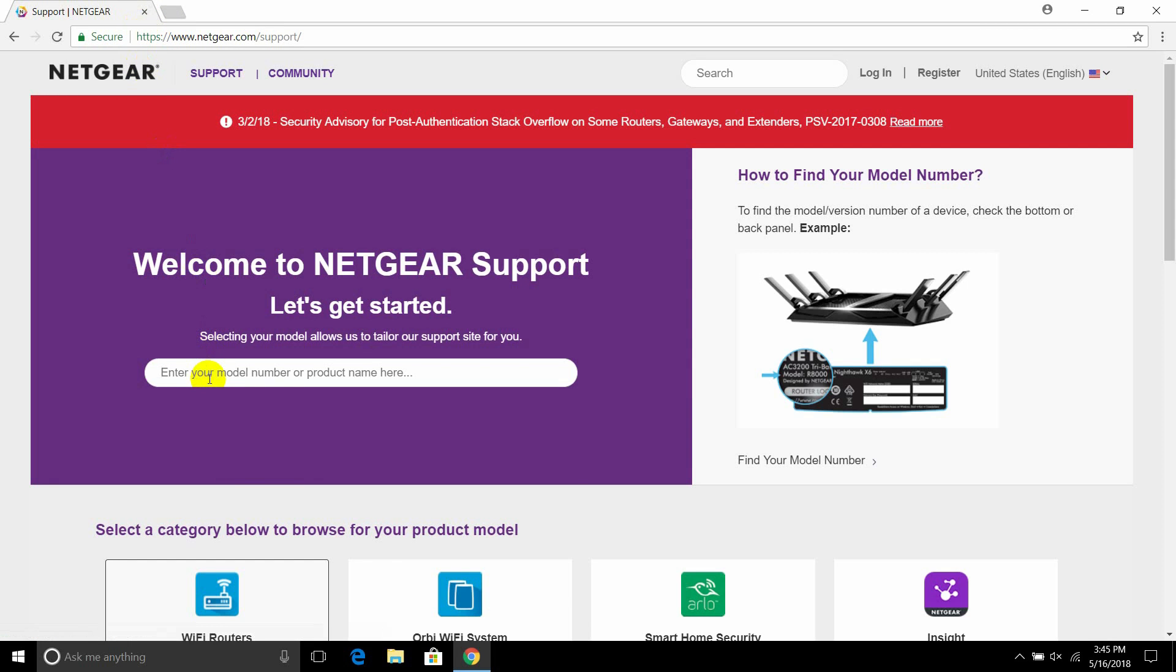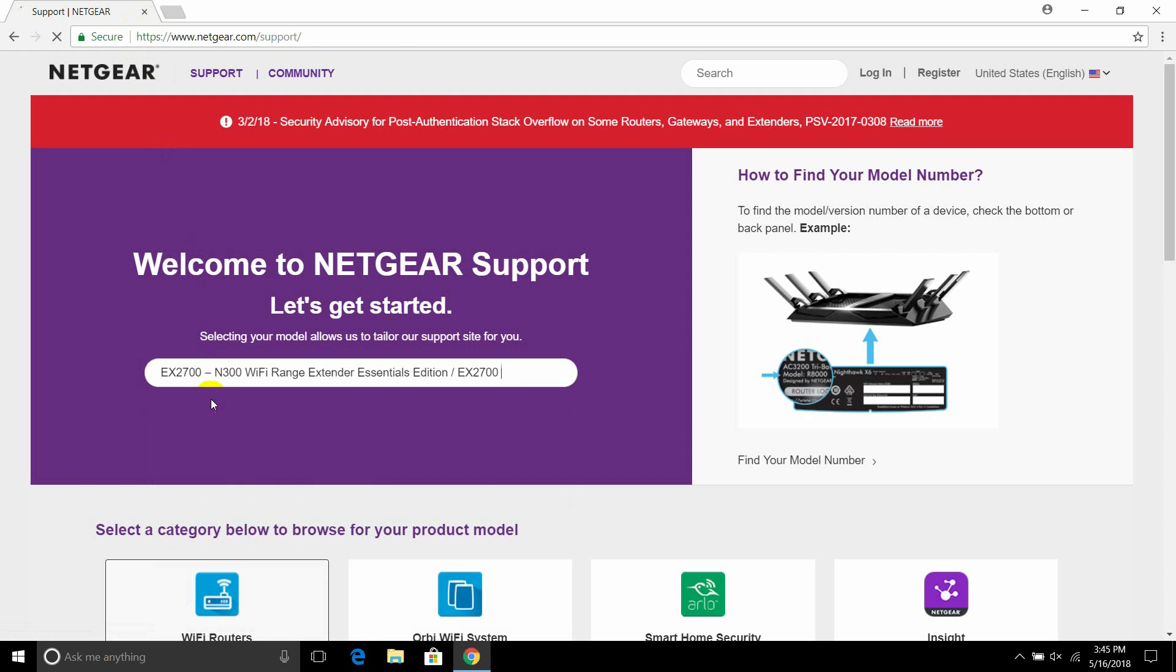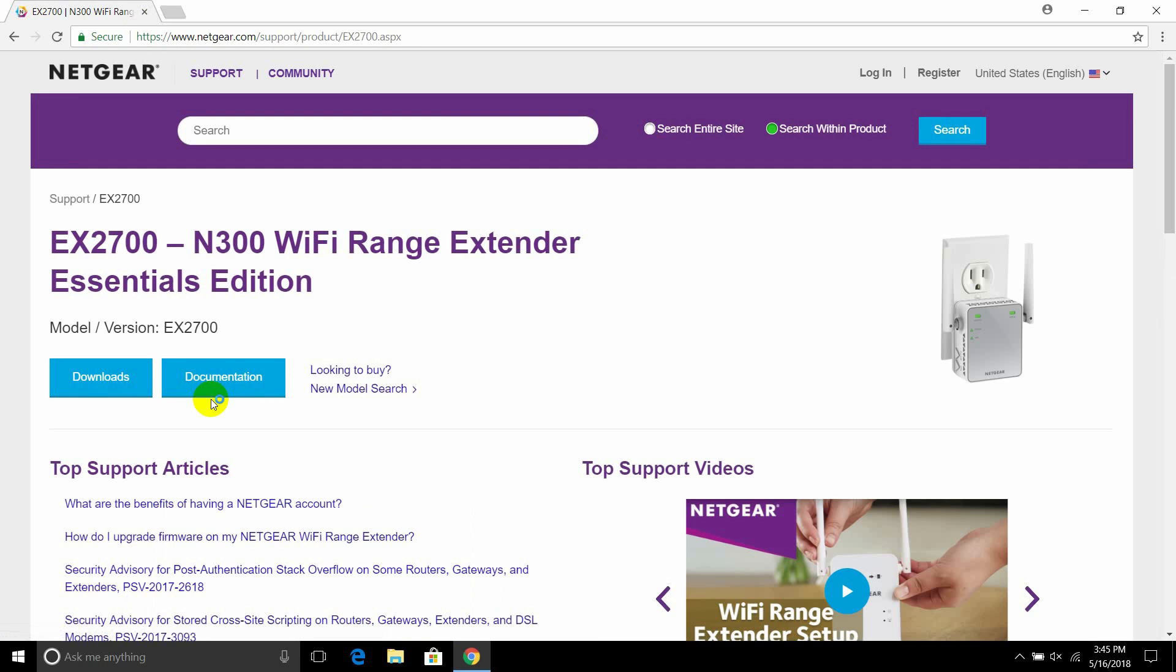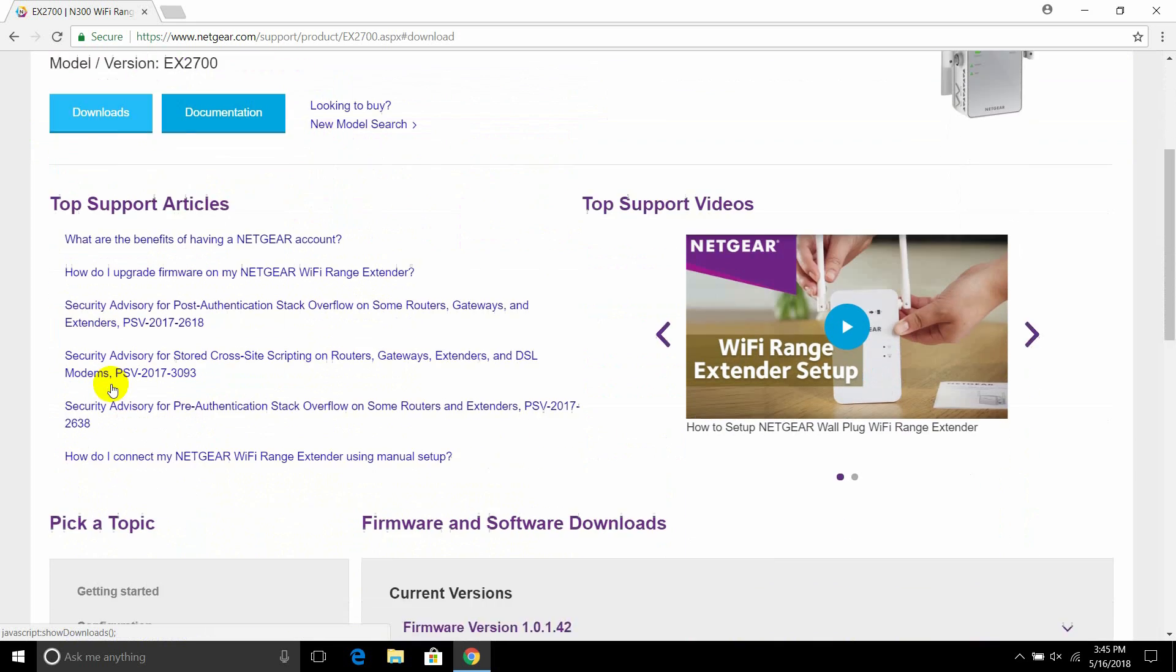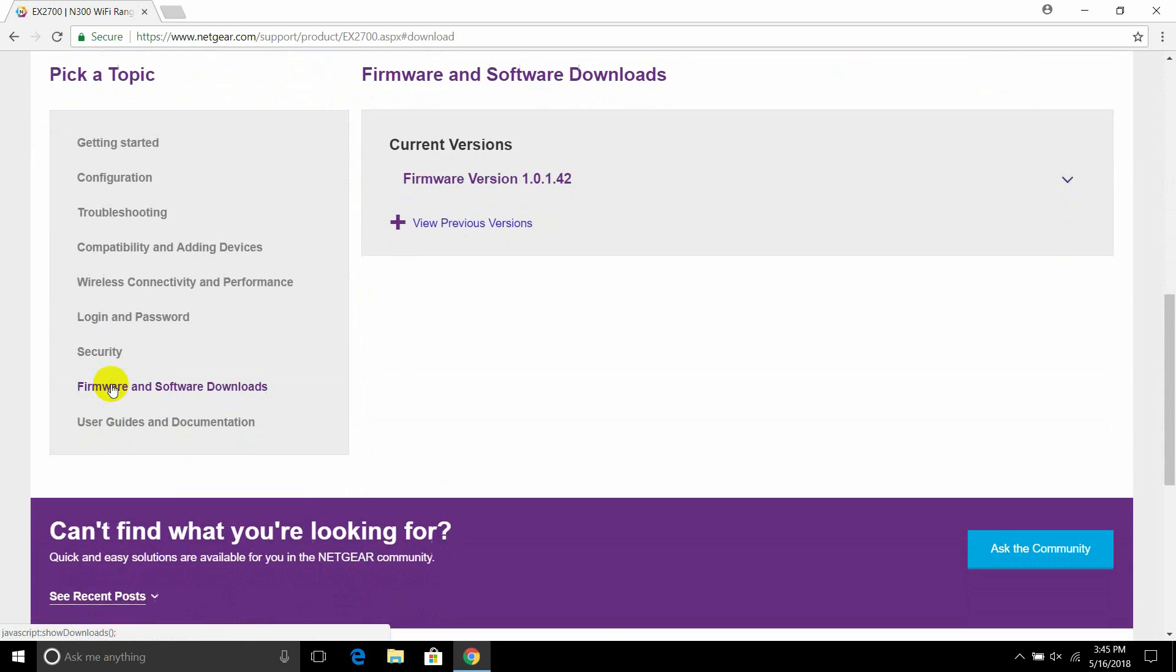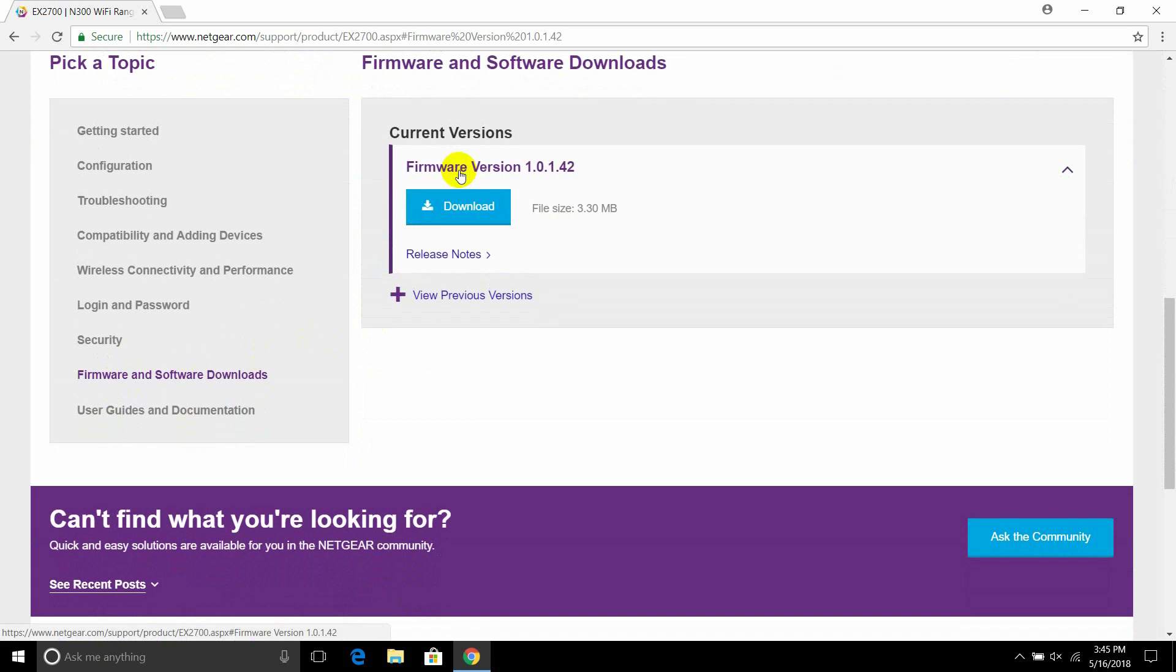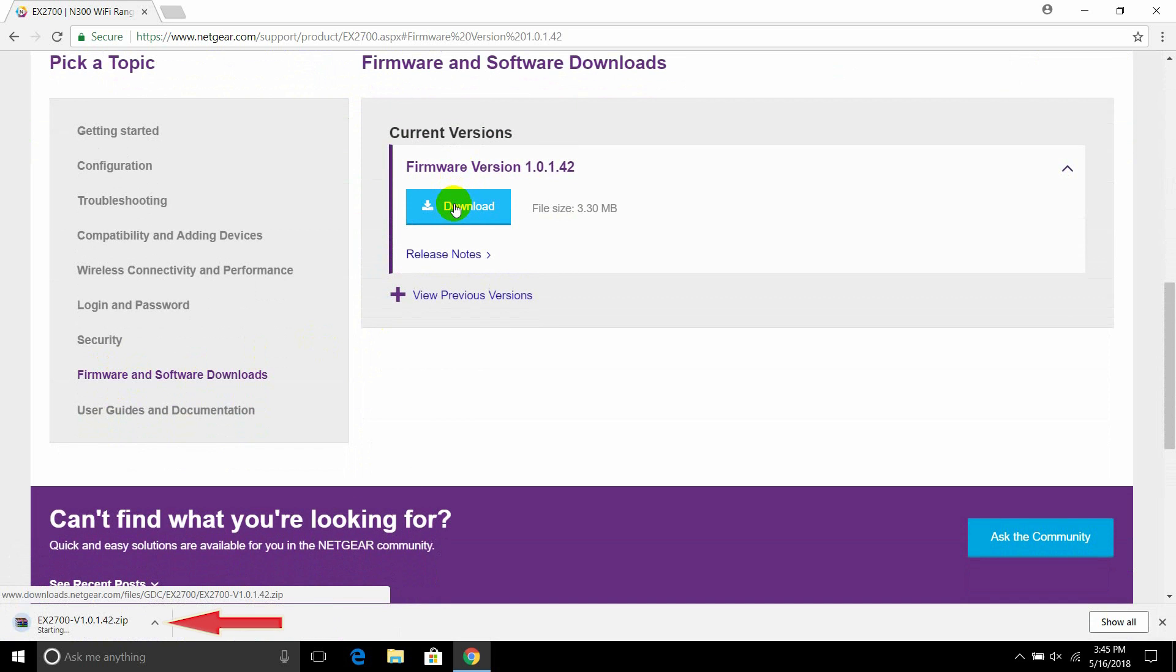Click on downloads, select the firmware version that you want, and then click on download.